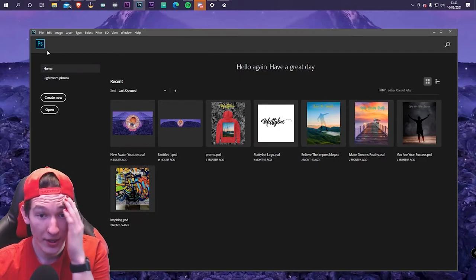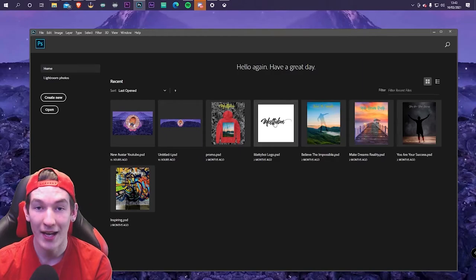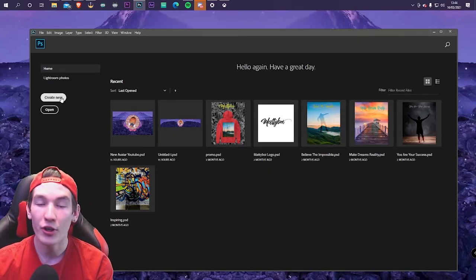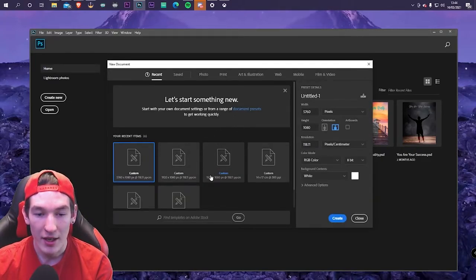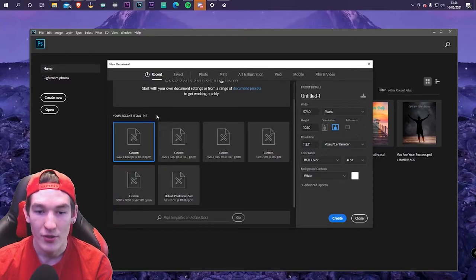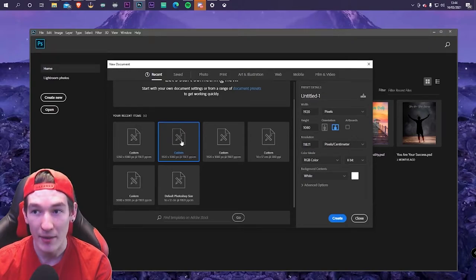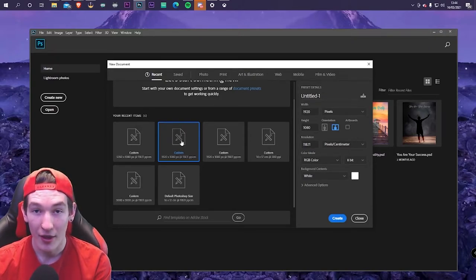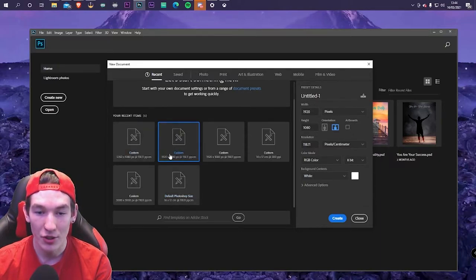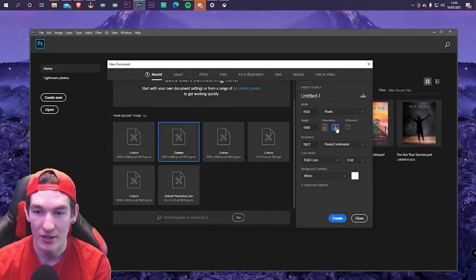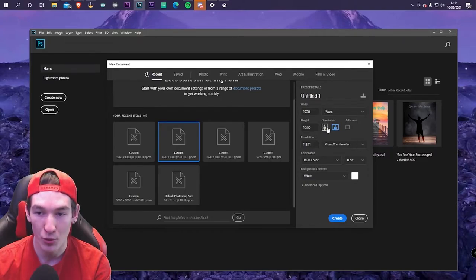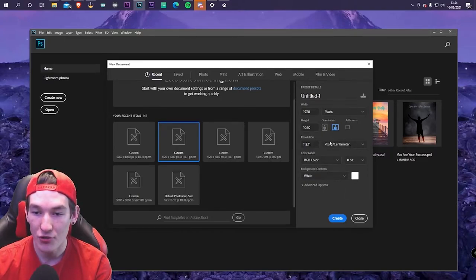What you're going to want to do is hit the create new button. I've got different presets for different things, but what you want to pick is either 1920 by 1080 — that's the recommended for me because it's a higher resolution than 1280 by 720. You just need to make sure it's pressed on to landscape mode, not portrait mode, and all the other stuff doesn't truly matter.